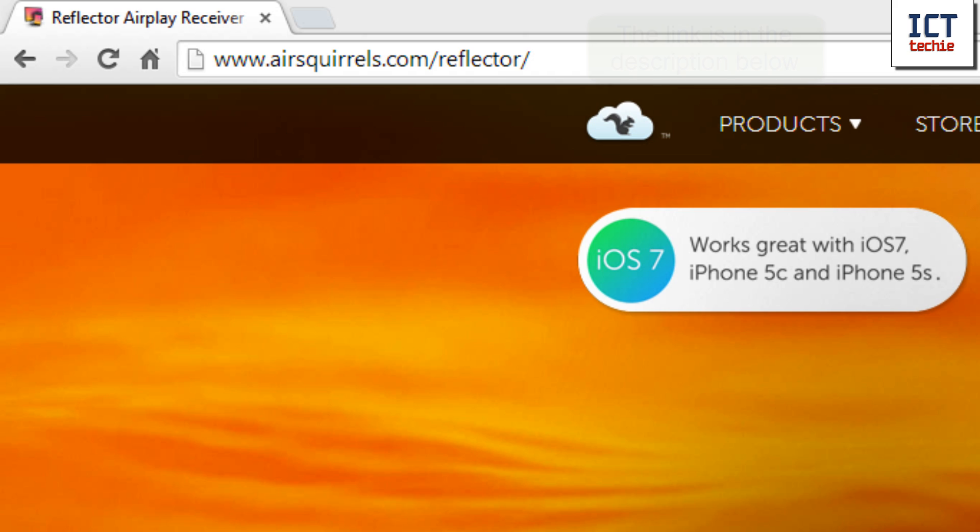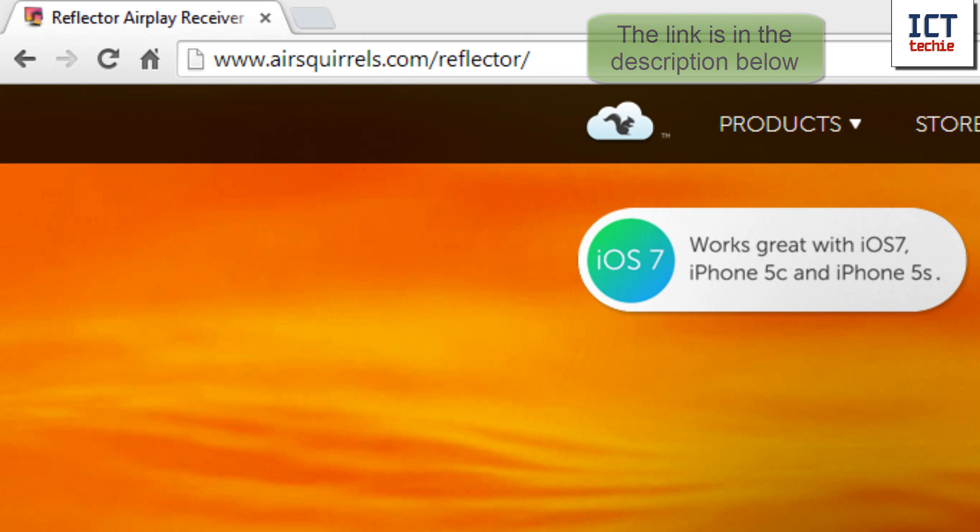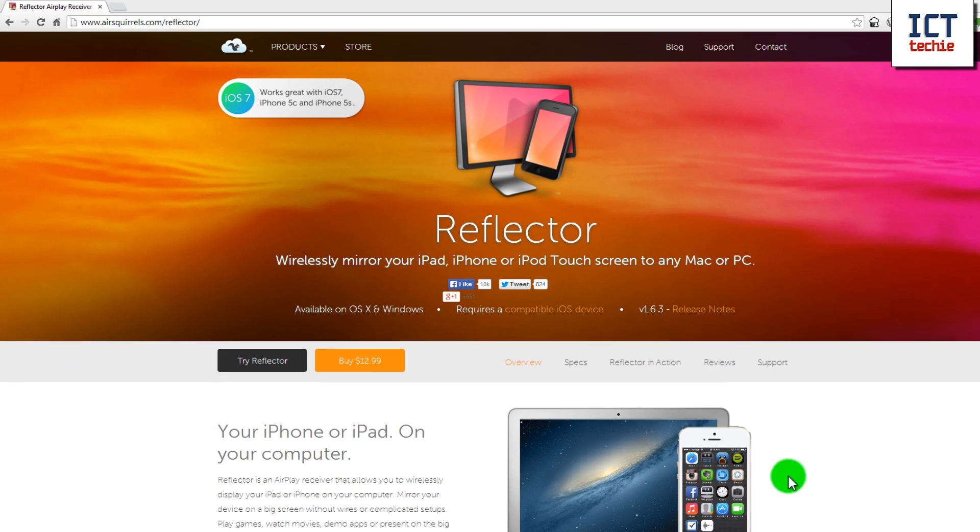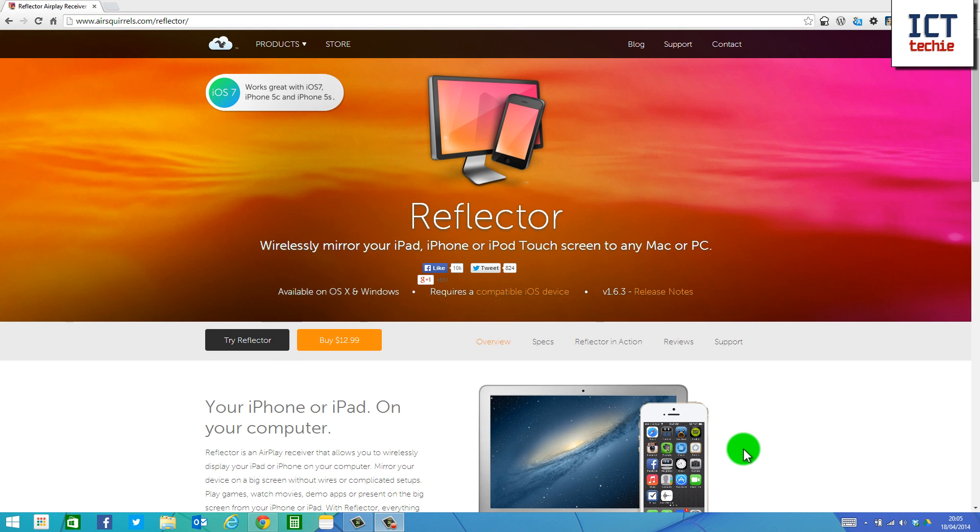First, you need to go to the website airsquirrels.com/reflector. The screen will load up like mine now, and we're going to go over and press Try Reflector over here.